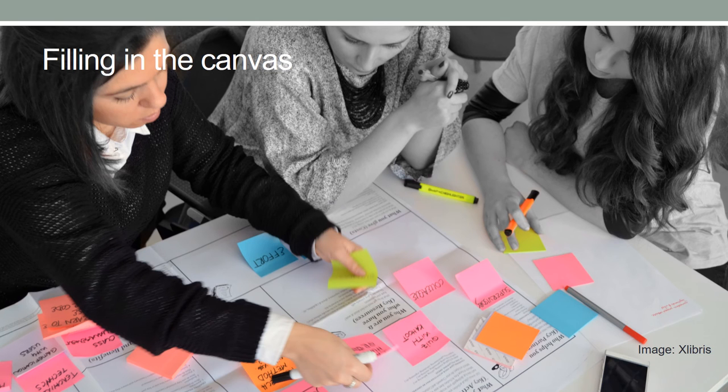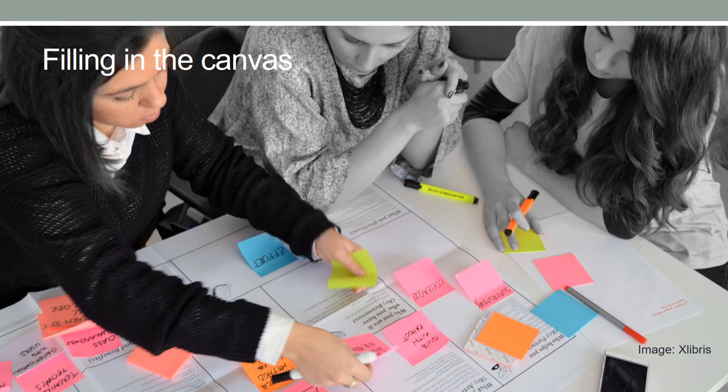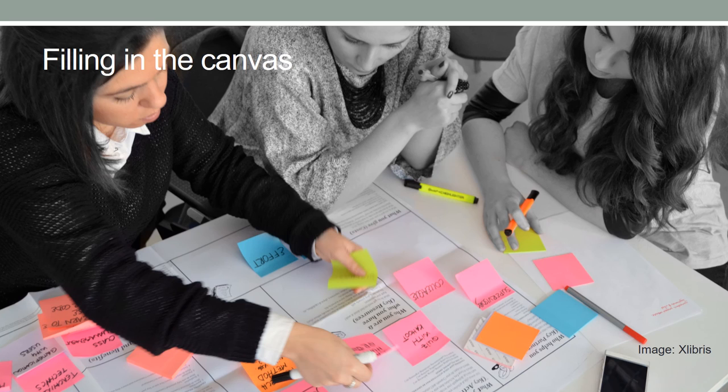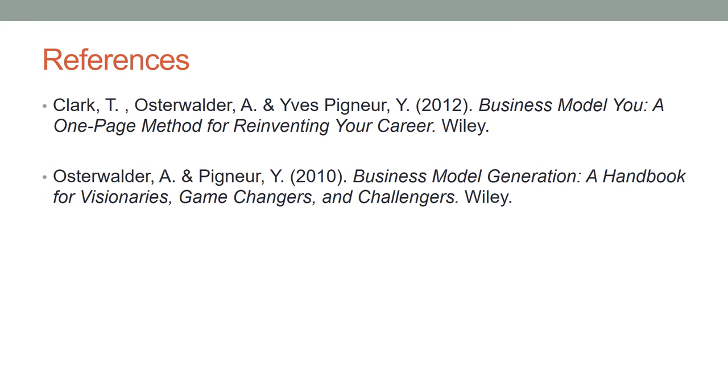Filling in the canvas: Write keywords on sticky notes, so you can remove and change as necessary. Place sticky notes on the related segment of the canvas. Present it to others. Discuss and fine-tune.